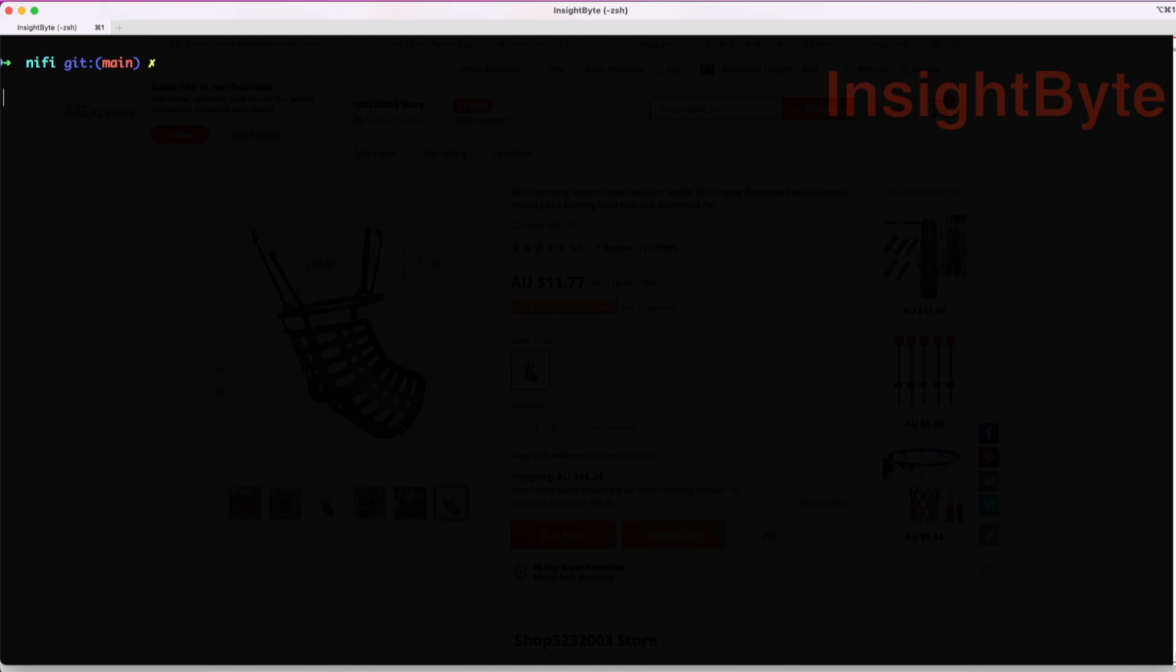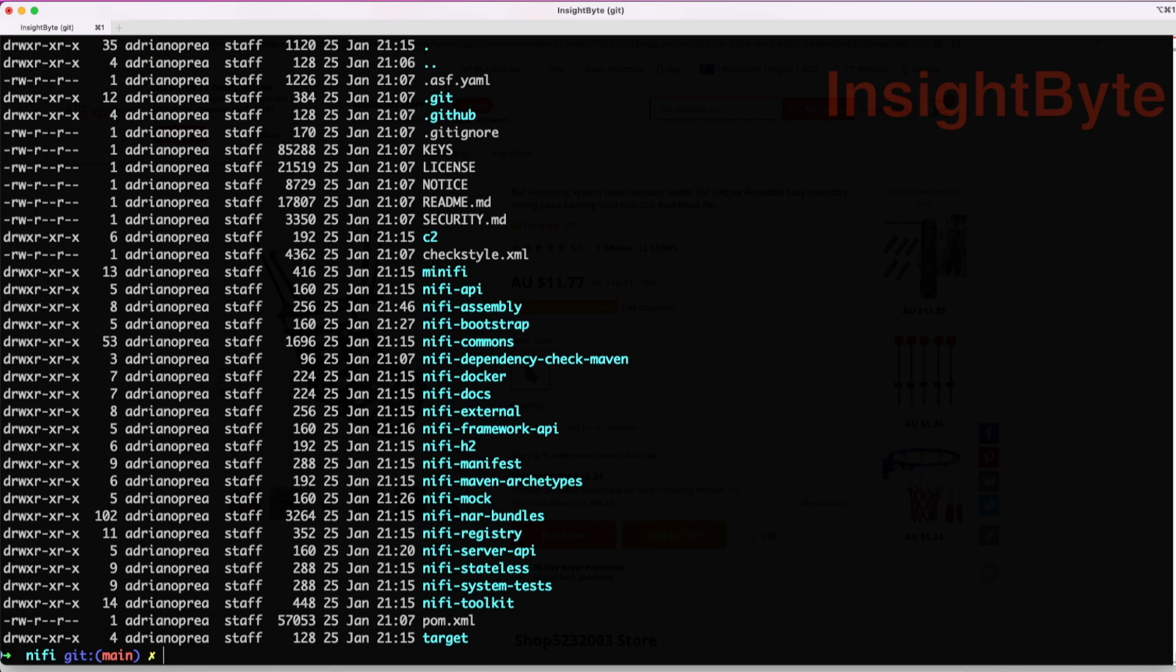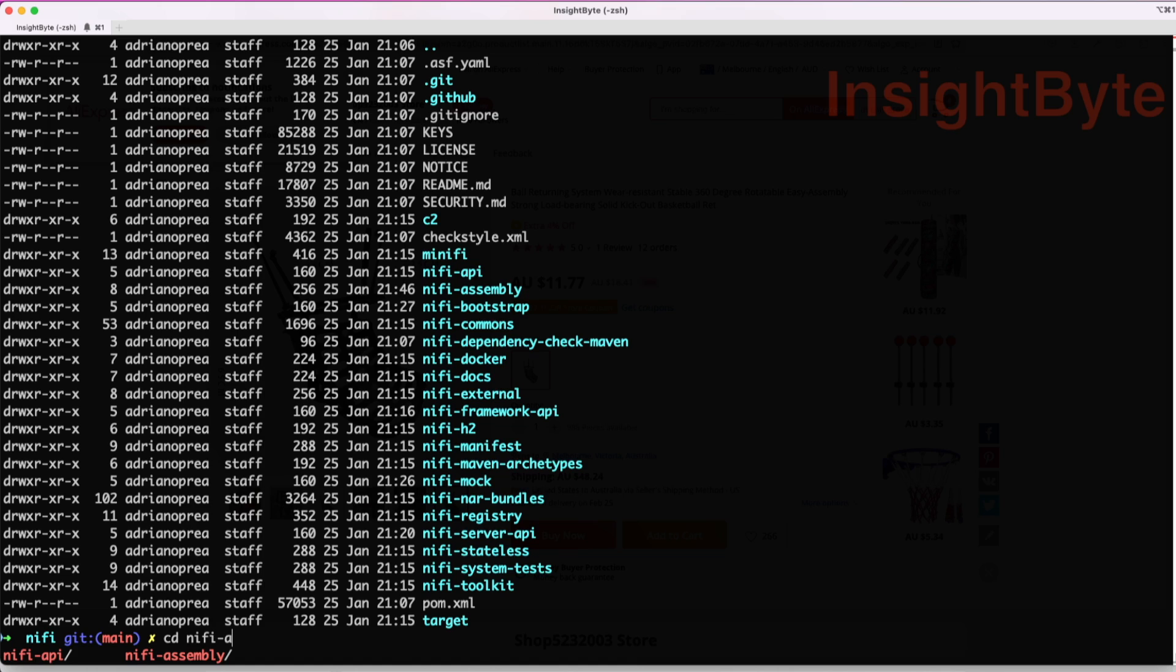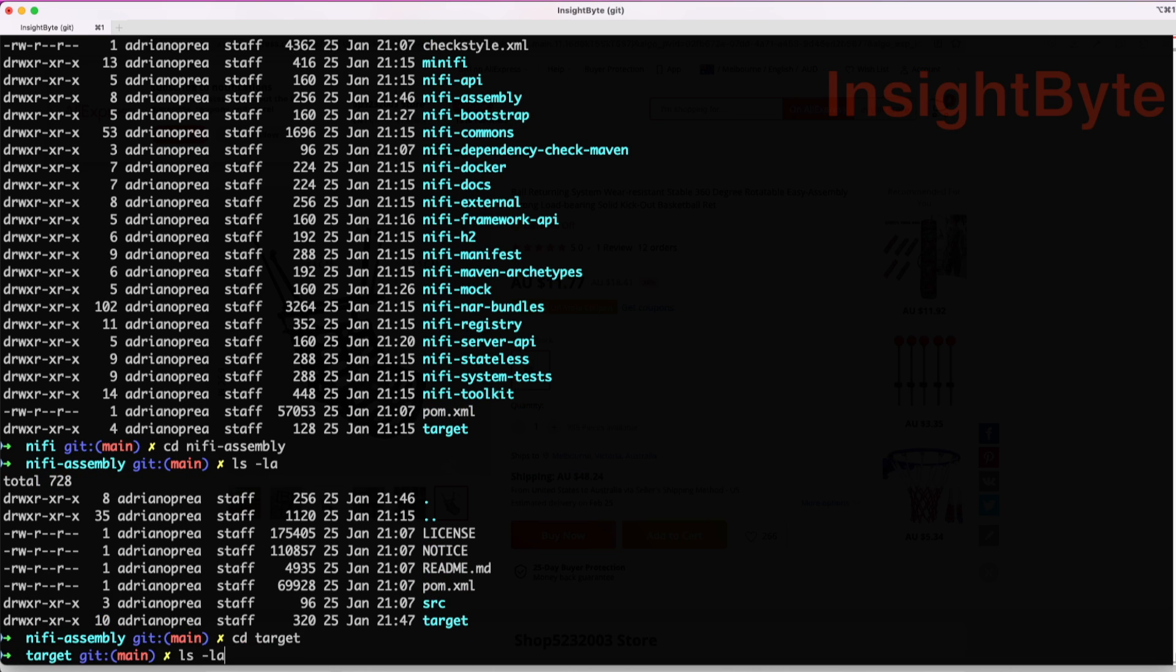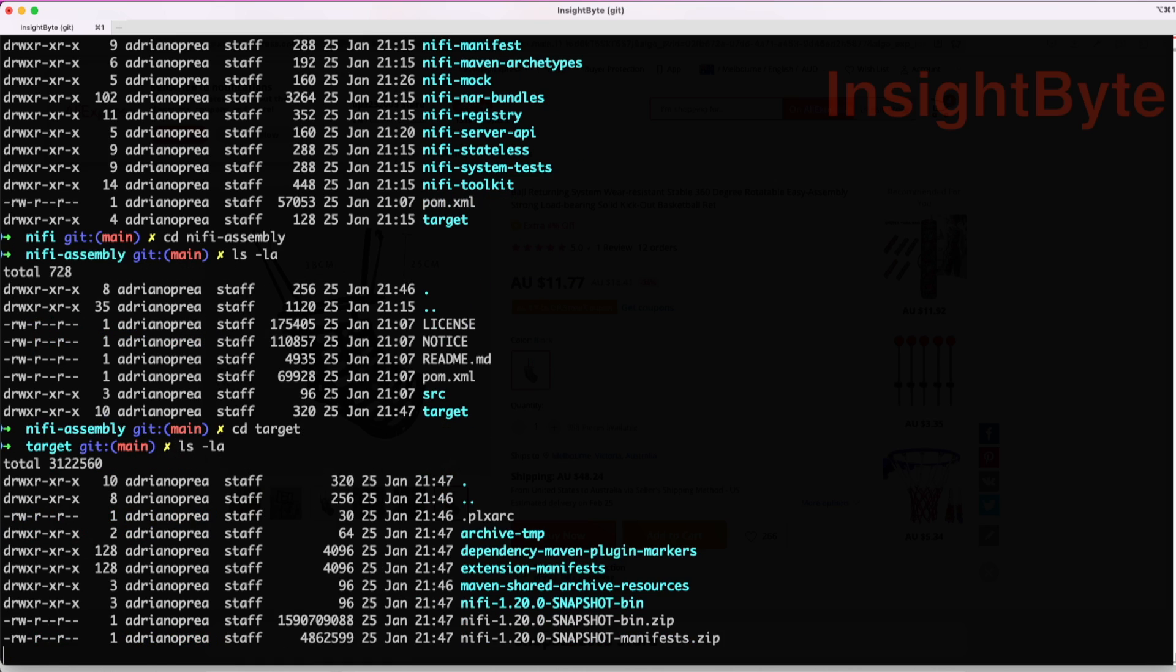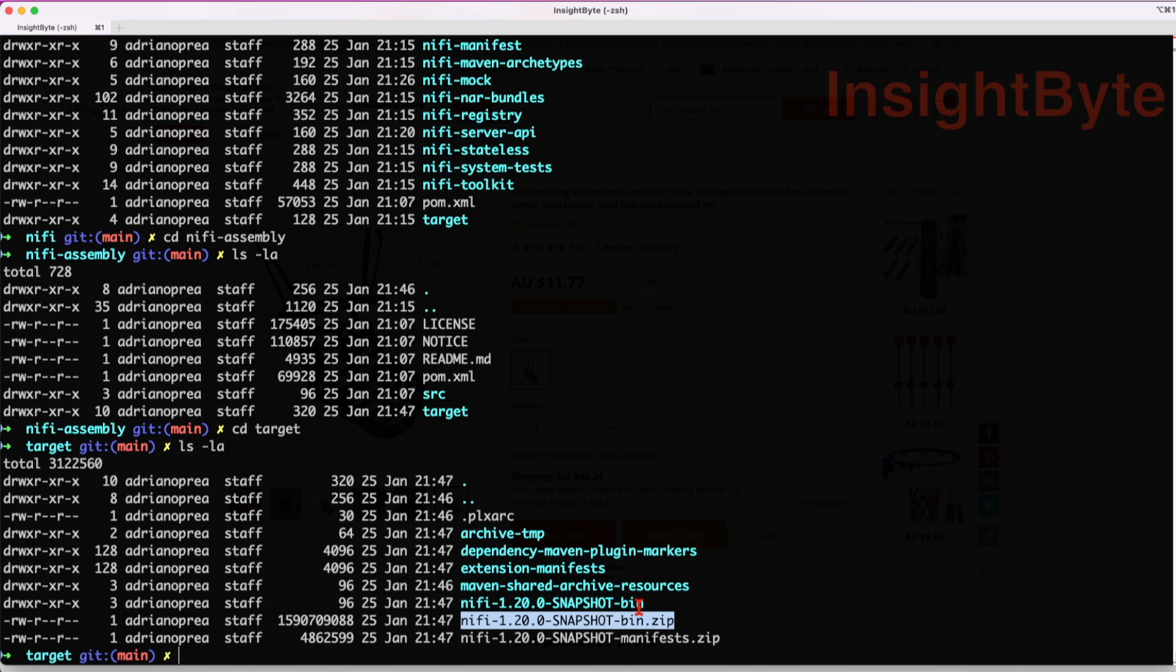Once this is complete, let's clear the screen and then let's navigate to the assembly folder in the same path. Here, we're going to list the files and you can see you have a folder called target. In this location, you're going to have the snapshot or the zipped source that we've compiled with the Maven clean install.